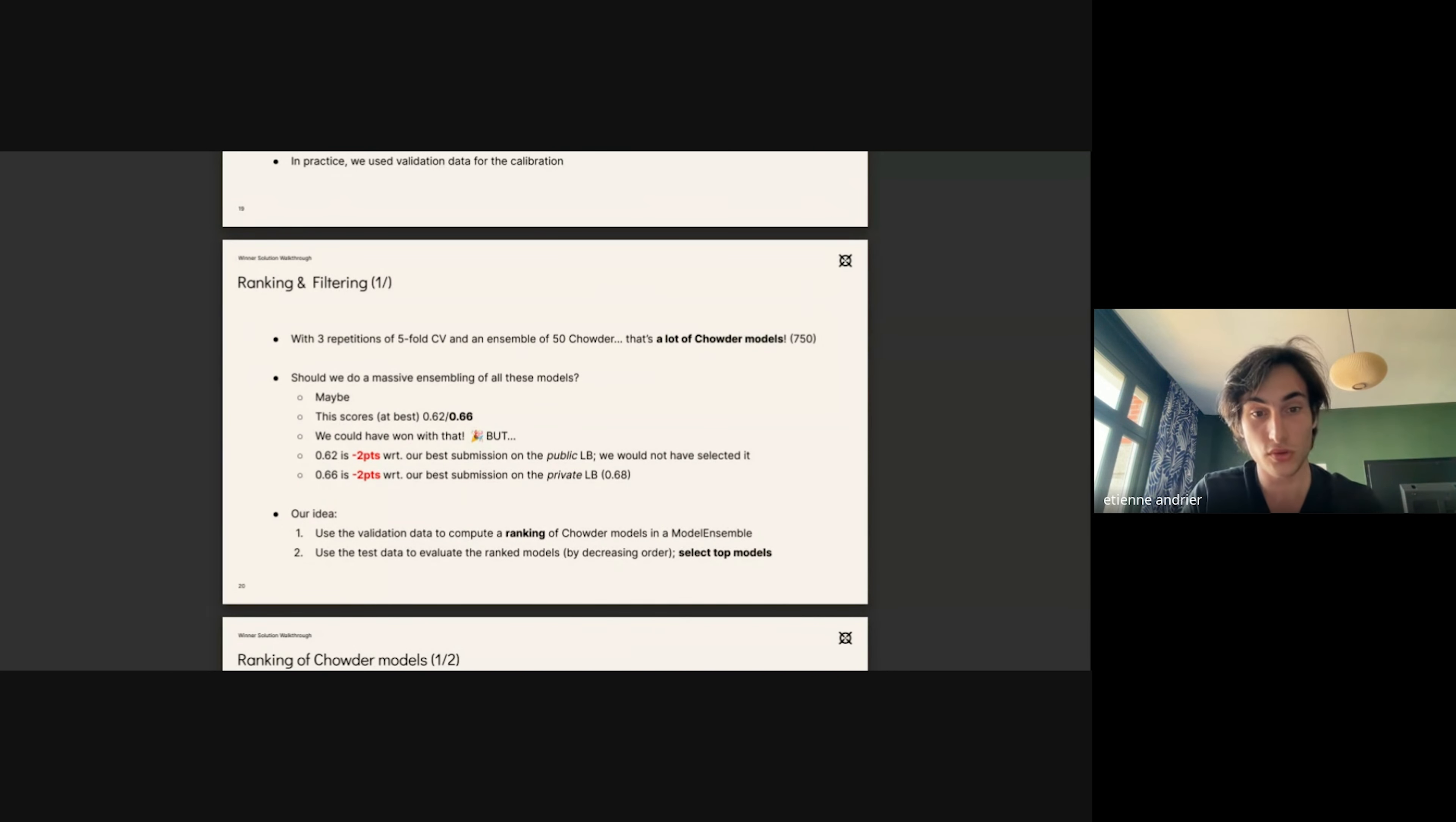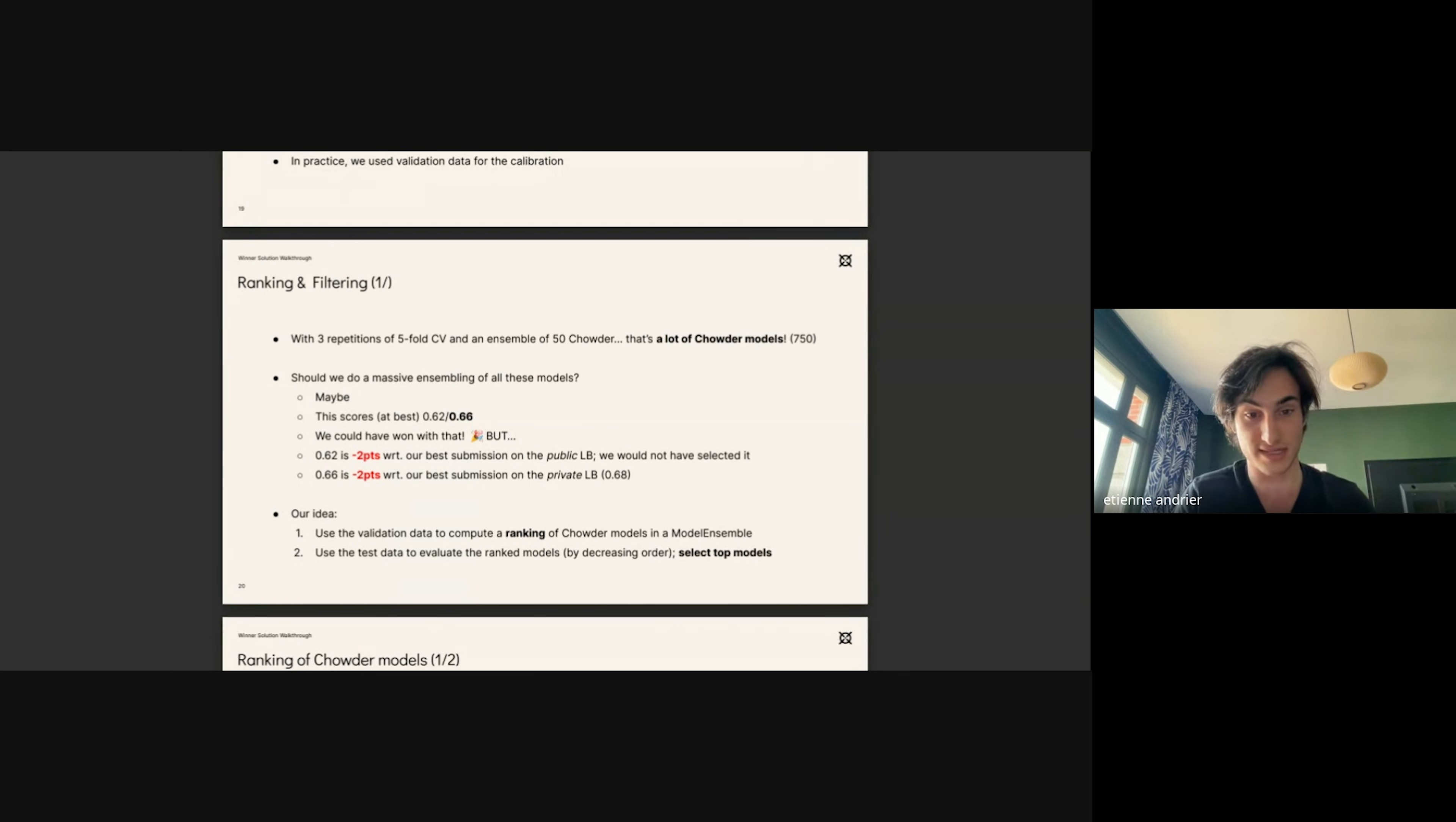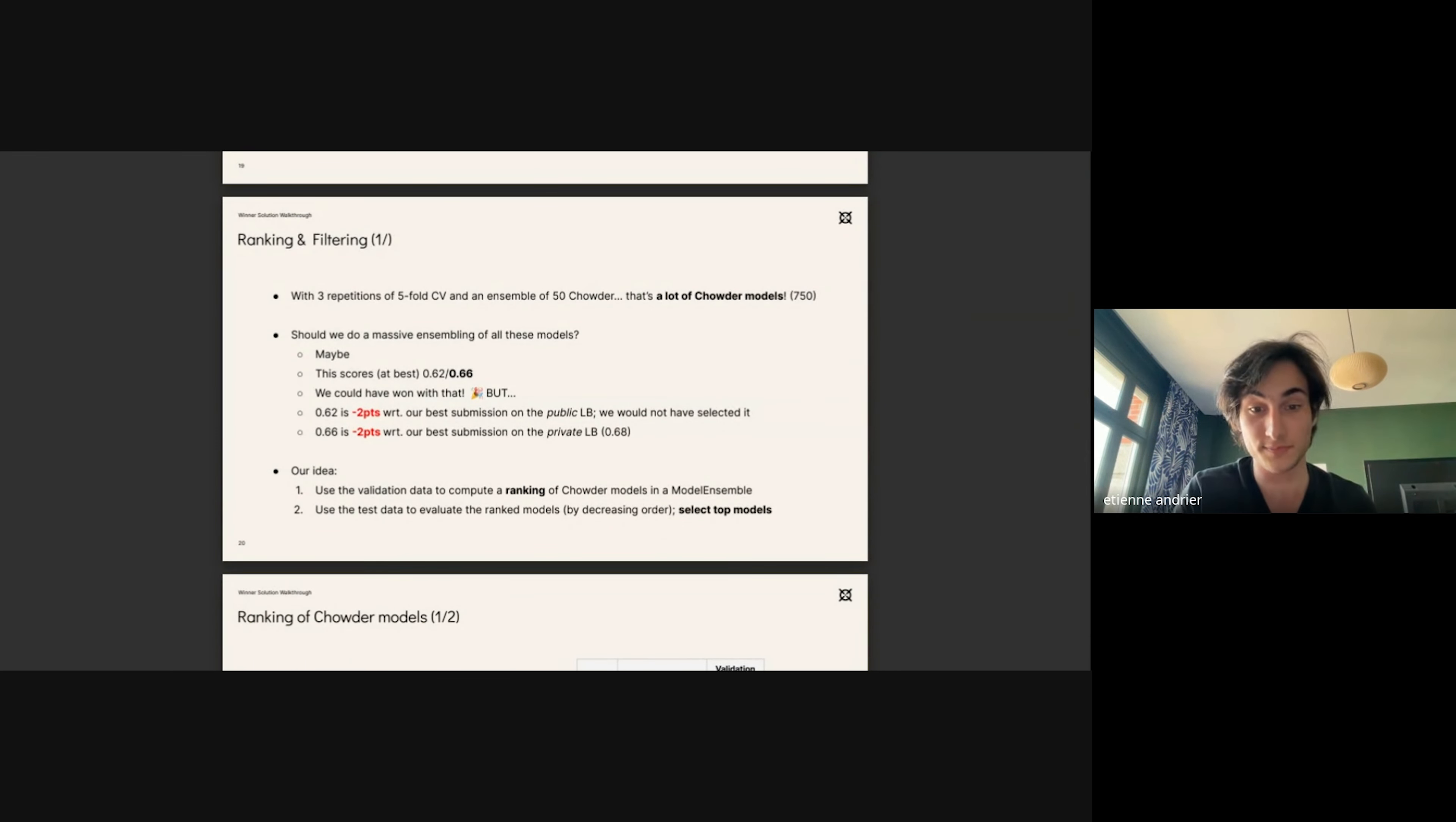To do so, we could obviously first choose to do a model ensemble of all of these models and submit this solution, which works because in our public leaderboard we had a 0.62 balanced accuracy score. And then we learned that this solution had a 0.66 balanced accuracy score in the private leaderboard. But these performances were inferior to what we had done also by filtering the models.